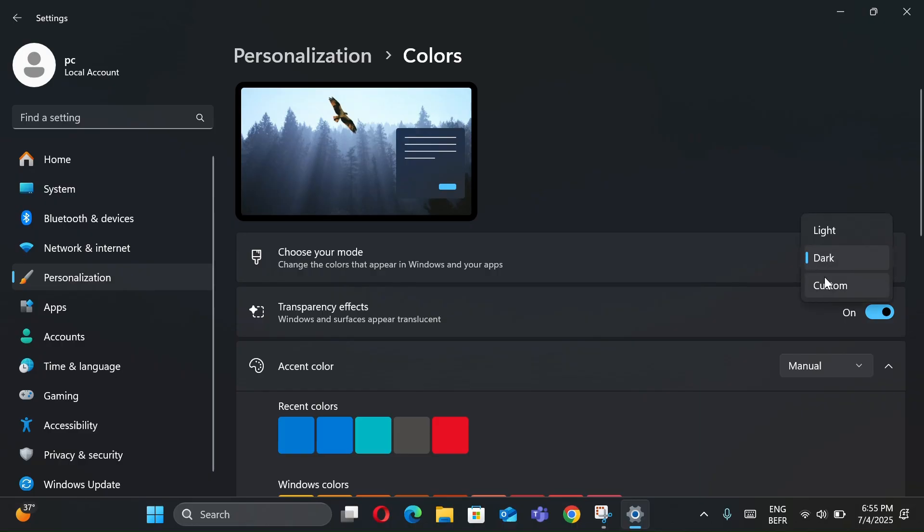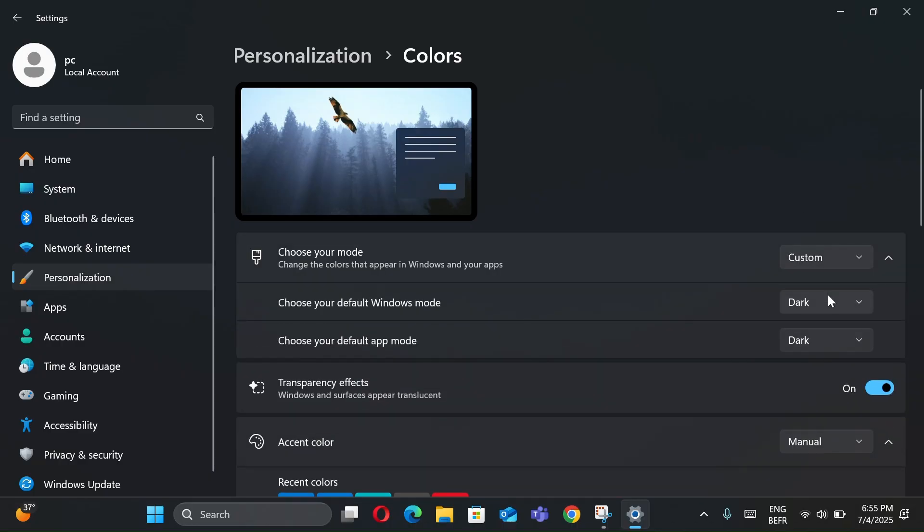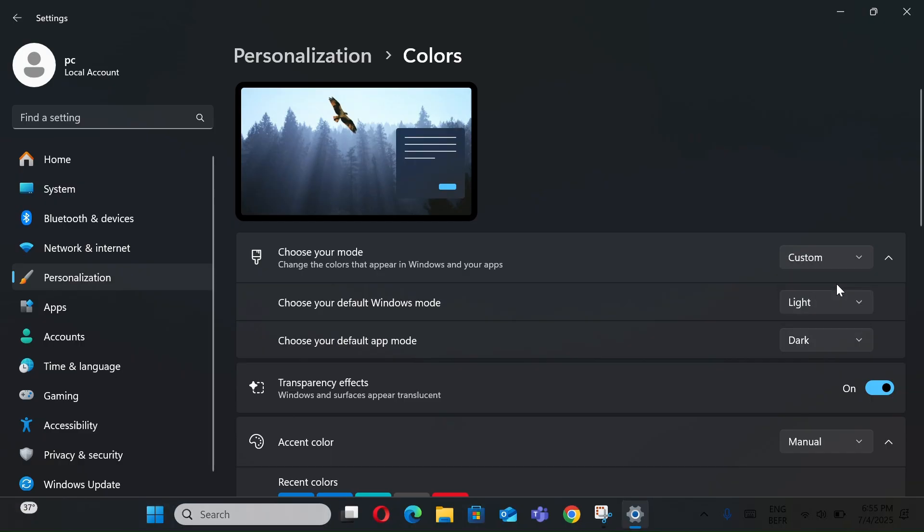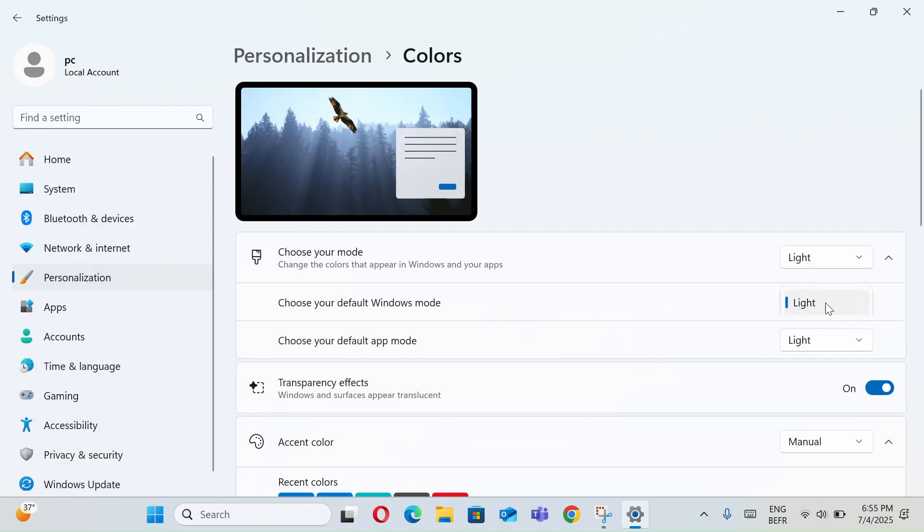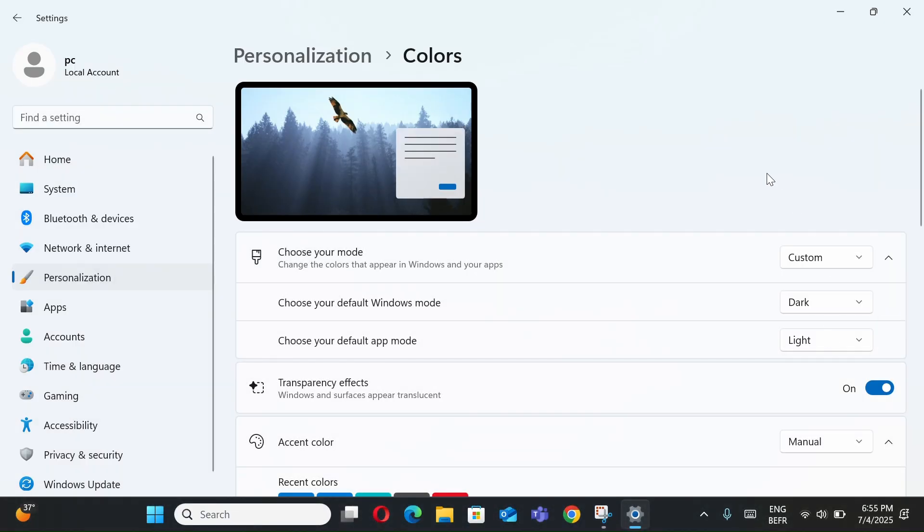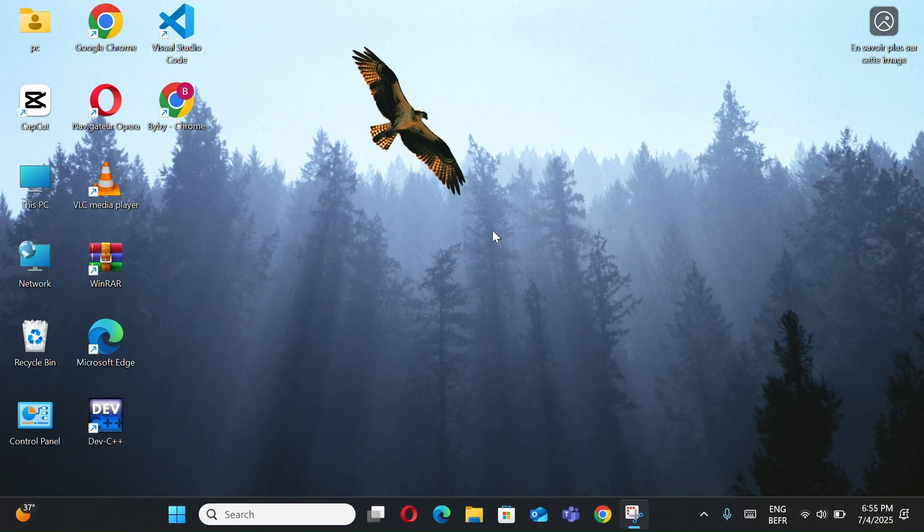Or choose Custom, which means mix Windows Mode and App Mode as you like. For me, set Custom to keep File Explorer dark while using Light Mode apps.